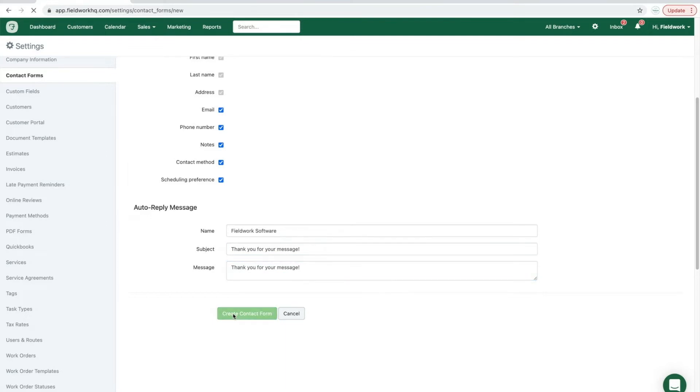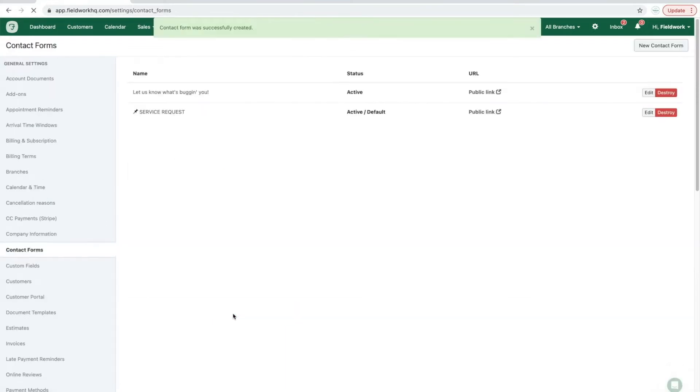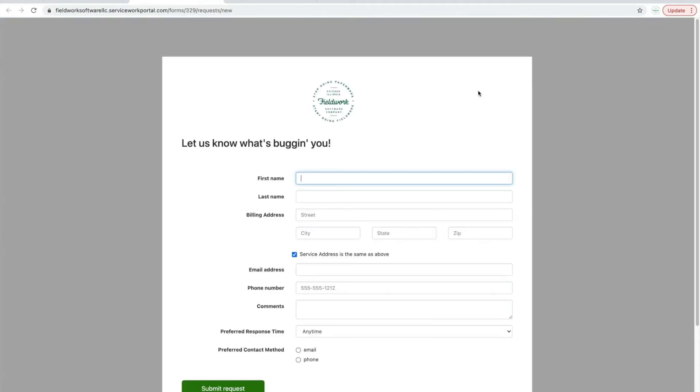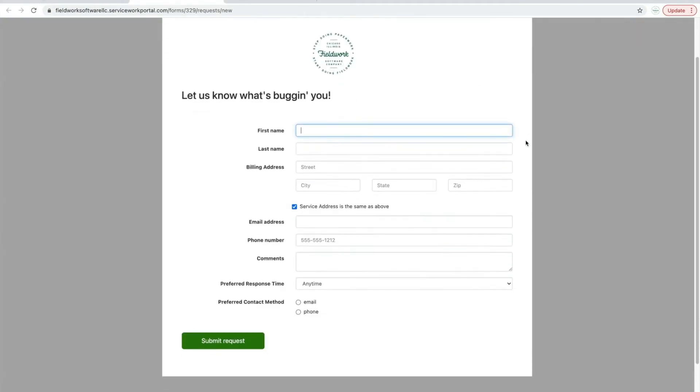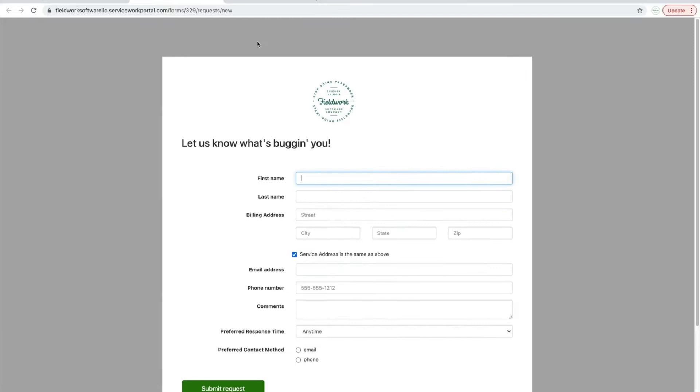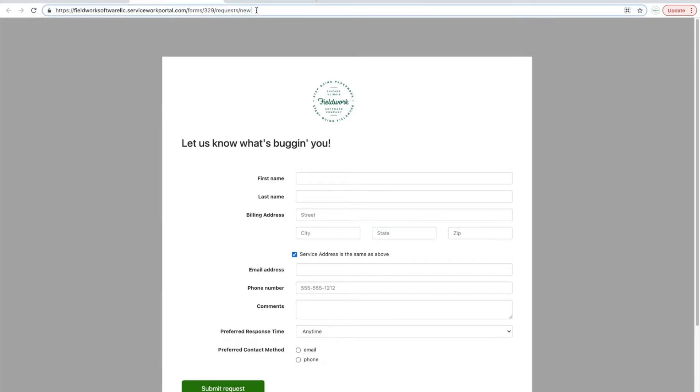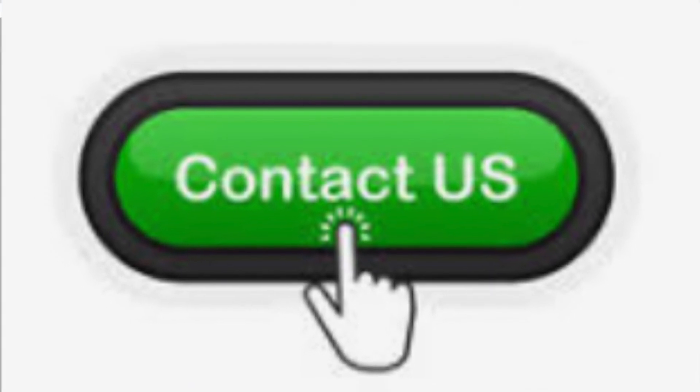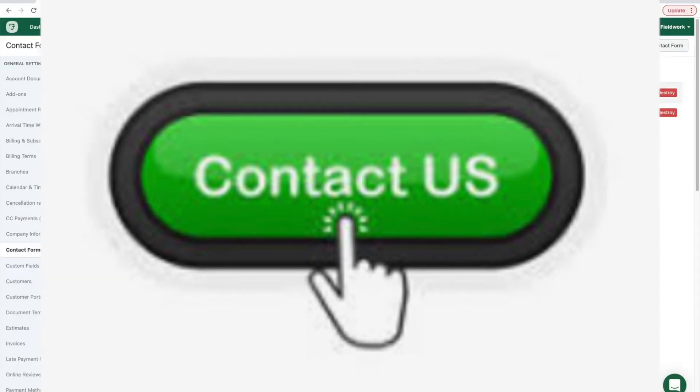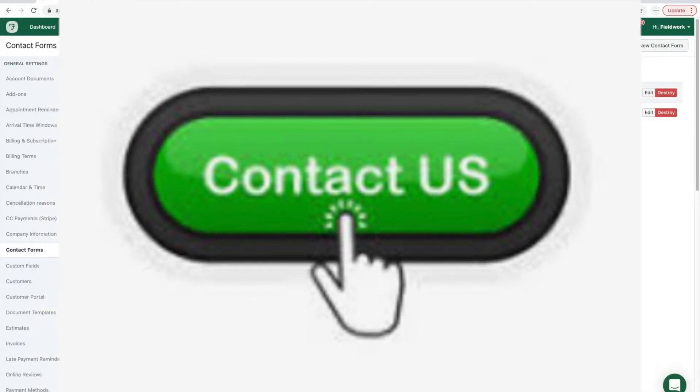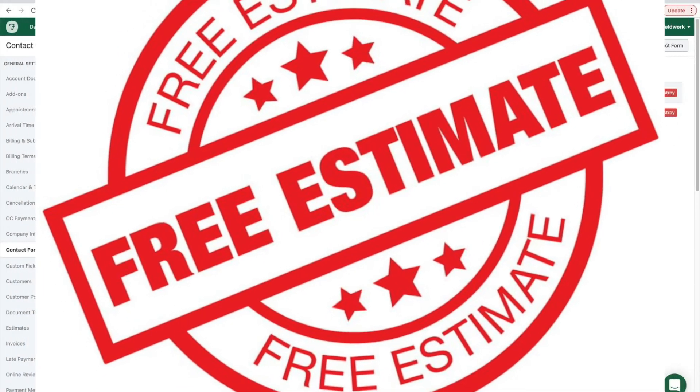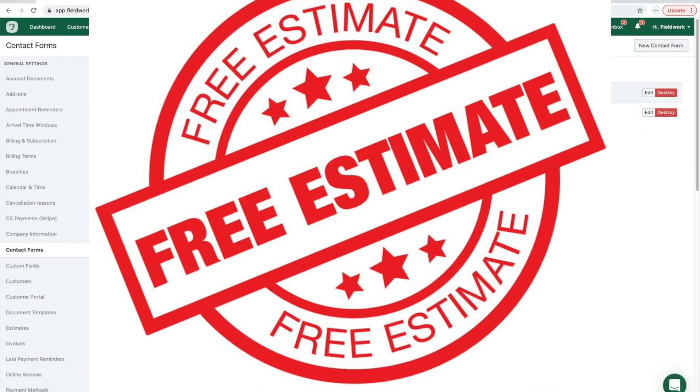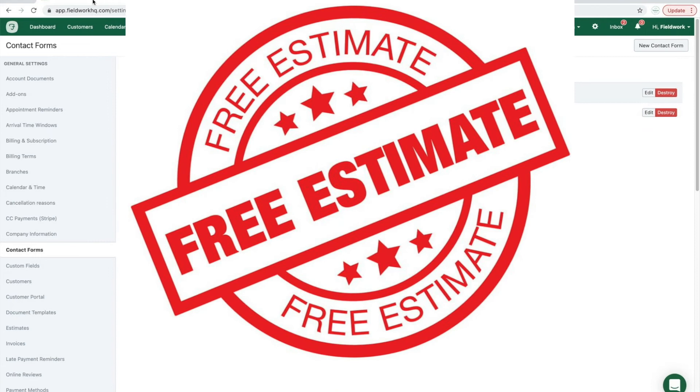Once you create the contact form, the public link can be clicked to review the design of your contact form. The URL can be copied and pasted into your website design as a contact form or contact us button, or as a link through your website.